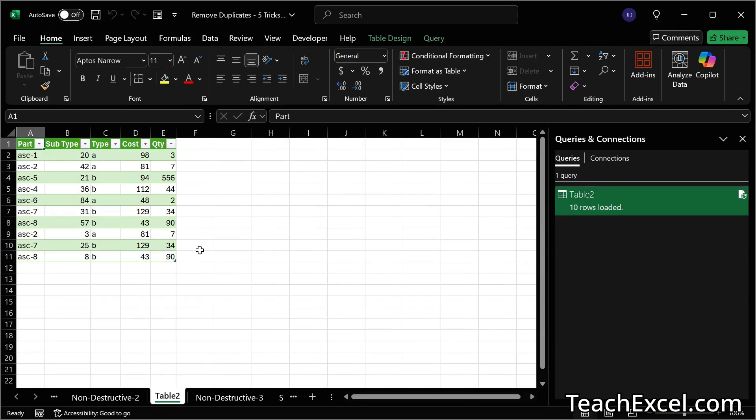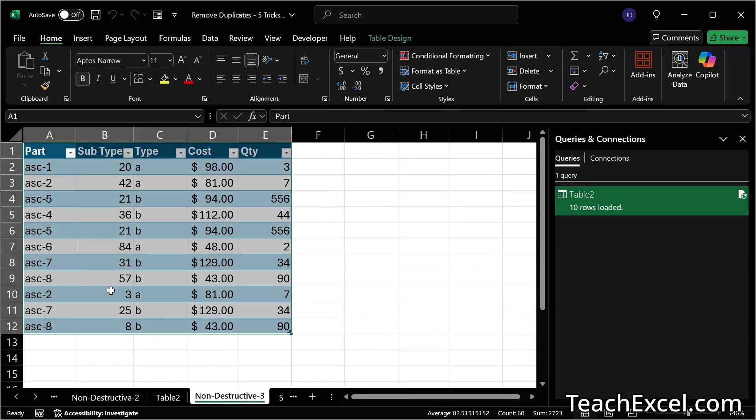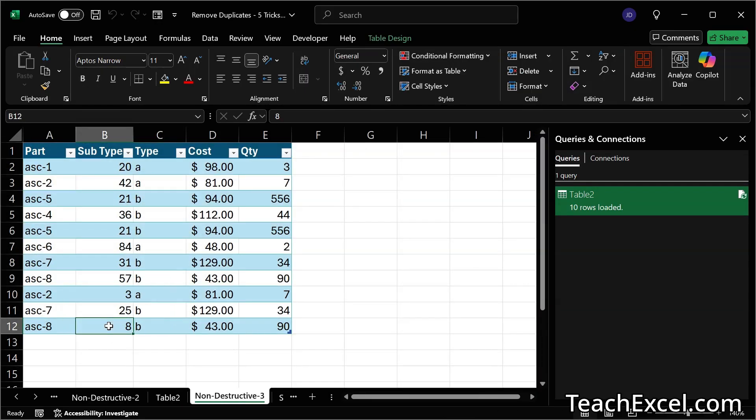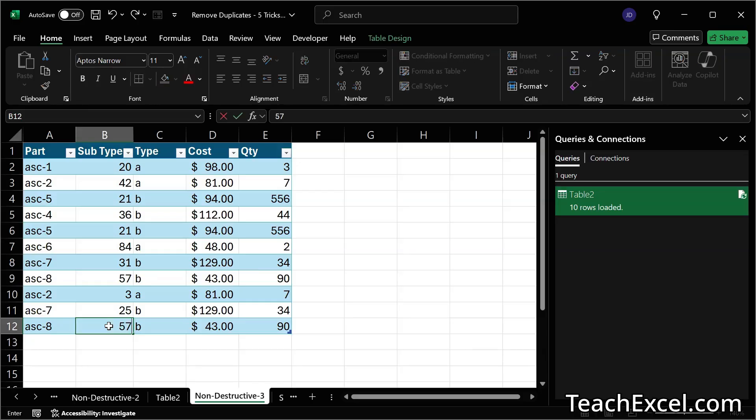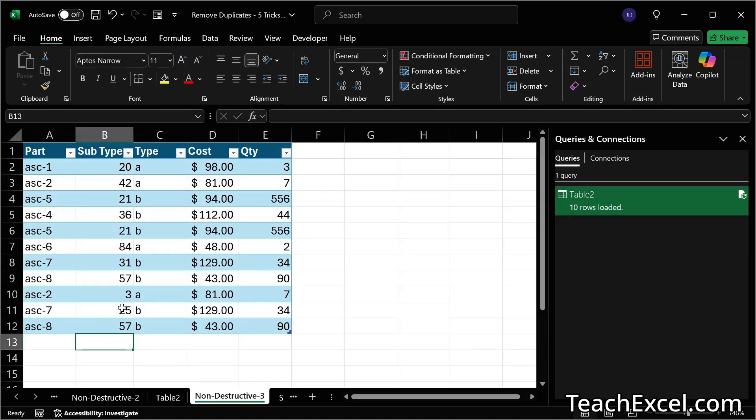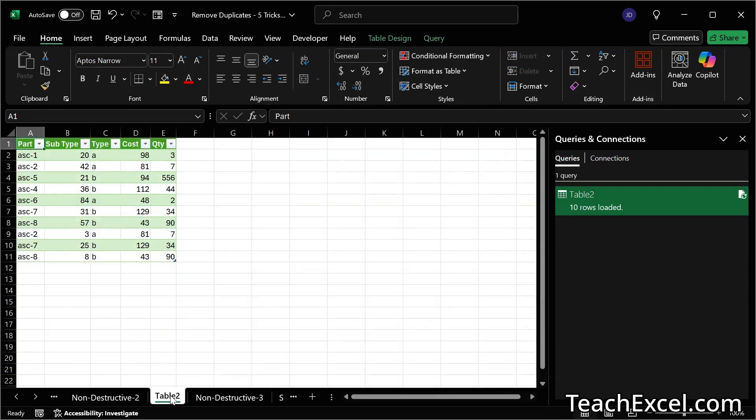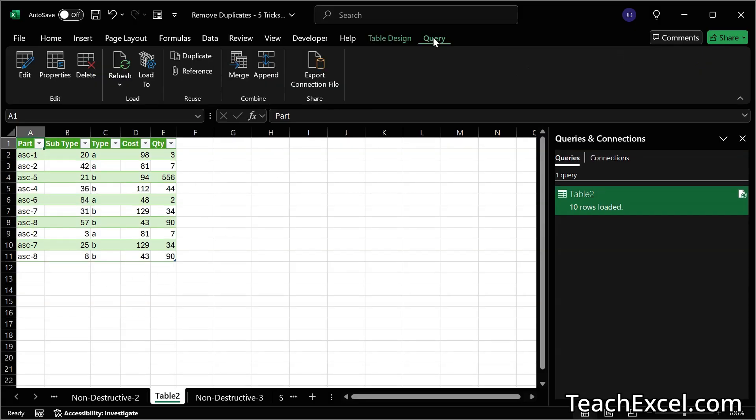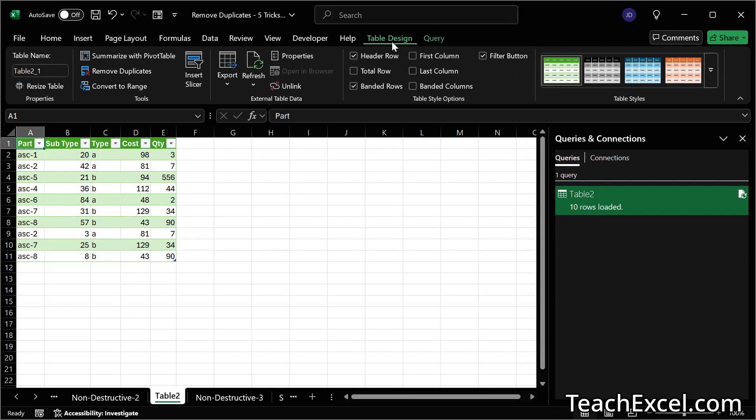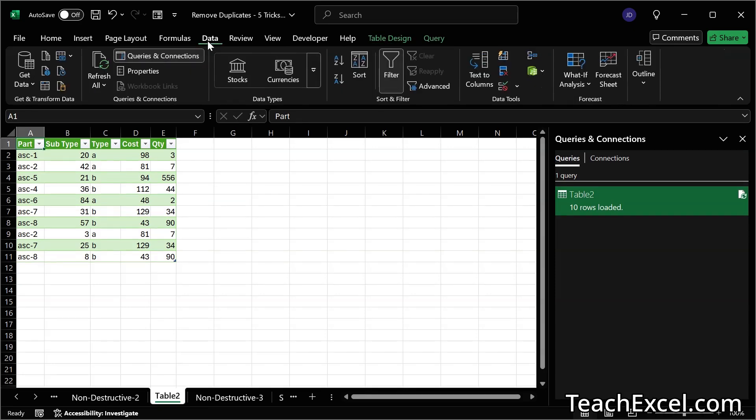We'll get a new worksheet with the duplicates removed. And if we go over here, let's make some more duplicates. So eight shall become 57 and this shall become 31. Then we can go back over here. The data is not going to automatically update. We have to go to either query table design or the data tab and hit refresh. Then our data updates.